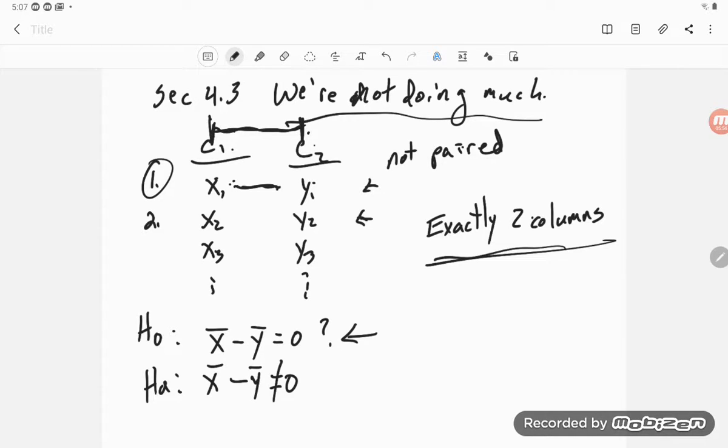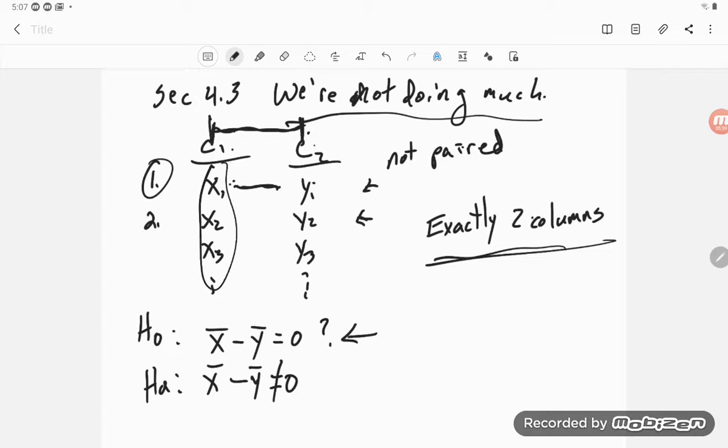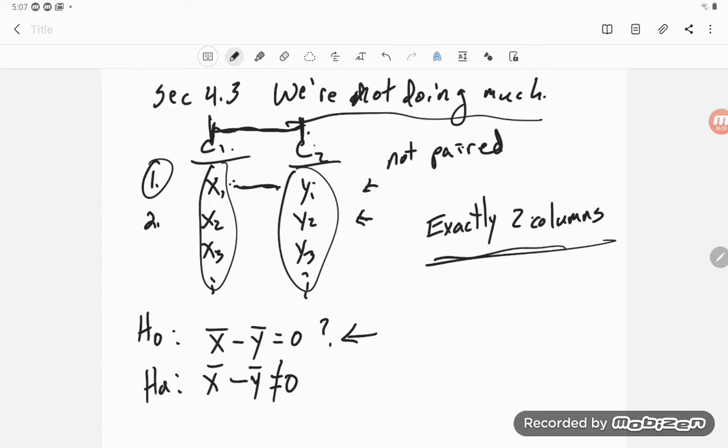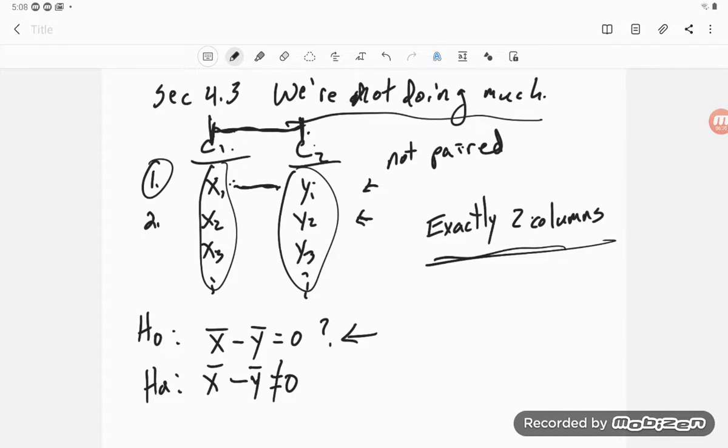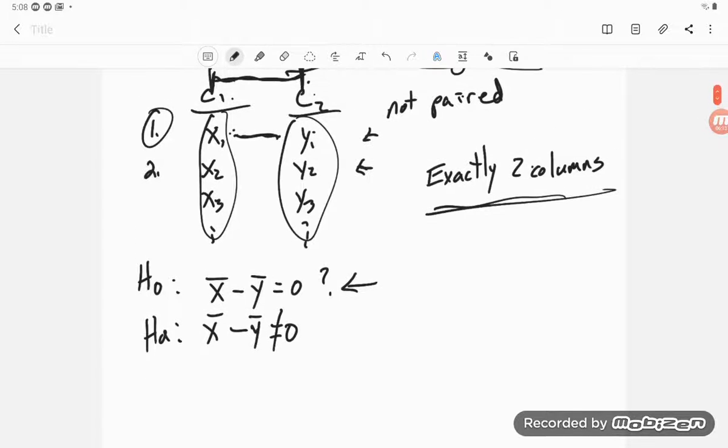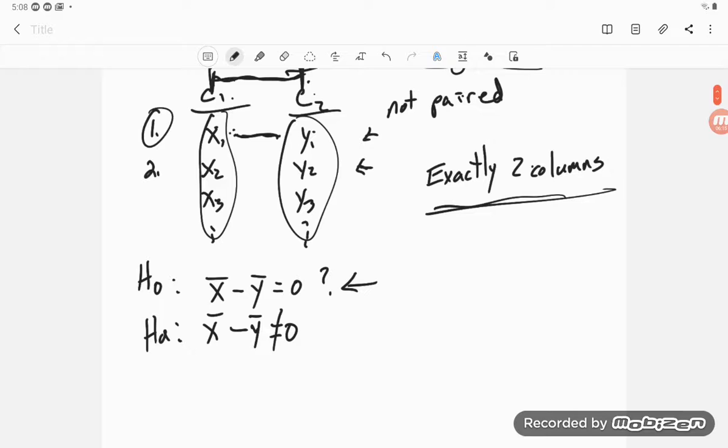And then the response is whatever these numerical values have to do with. And that's our numerical variable. So we just want to look at comparing two variables: one categorical as the explanatory, one numerical as the response.